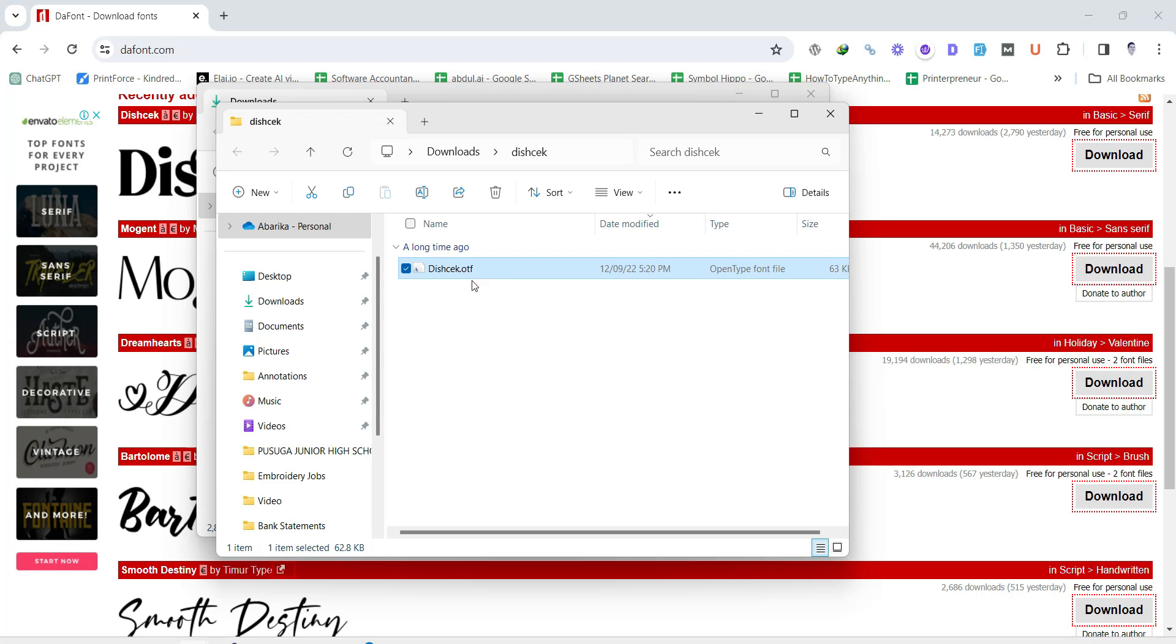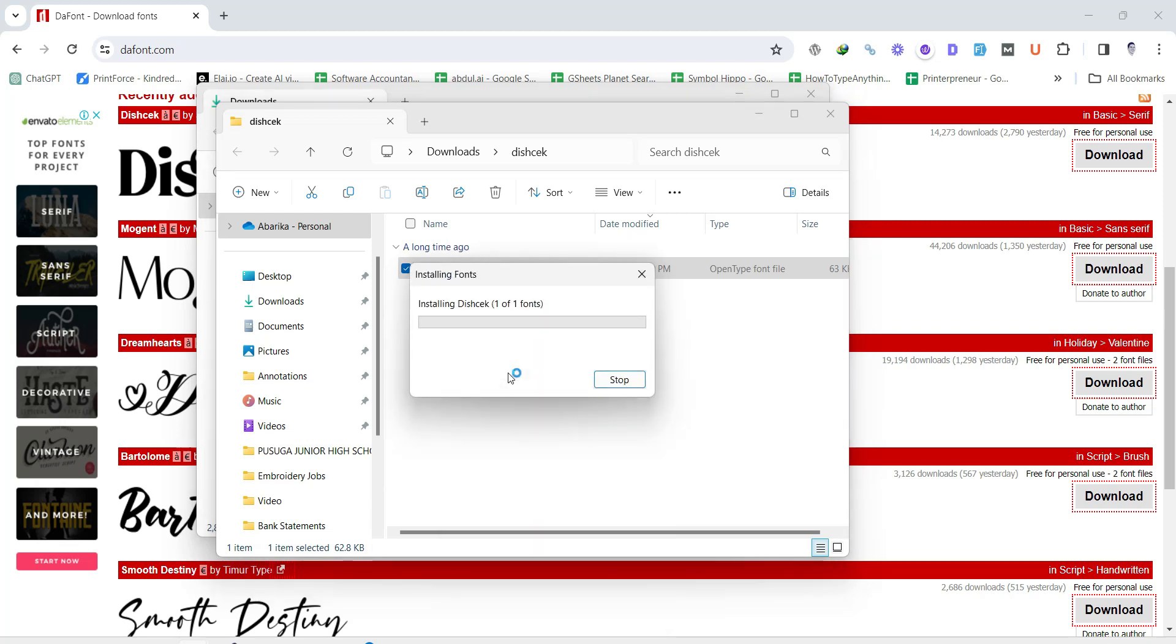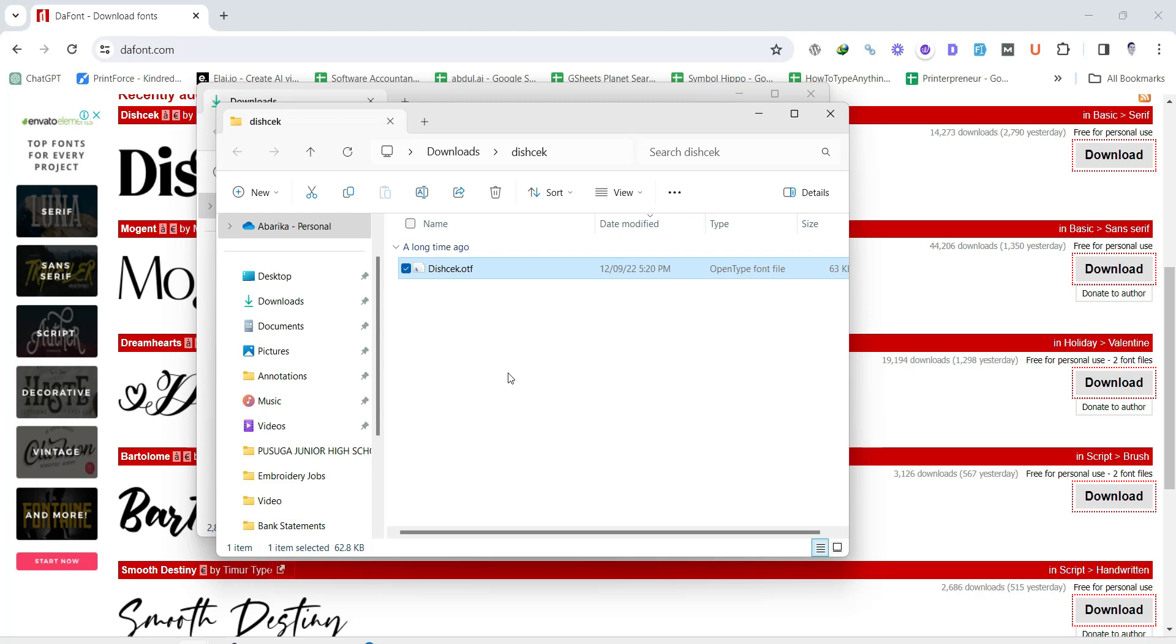Navigate to the folder where you extracted the font files. Right-click on the font file, TTF or OTF, and select Install from the context menu. This step adds the font to your system's font library.